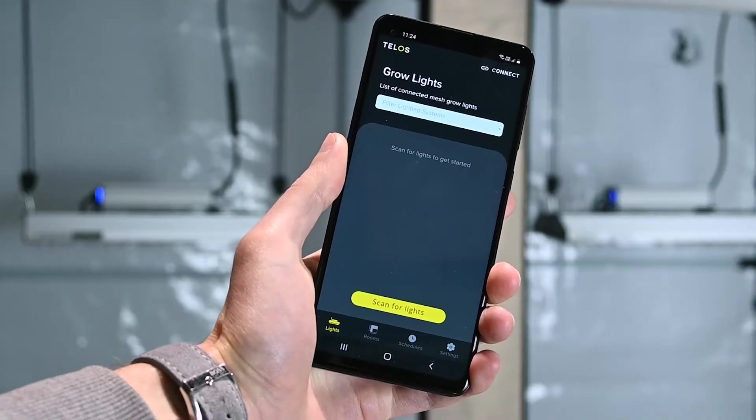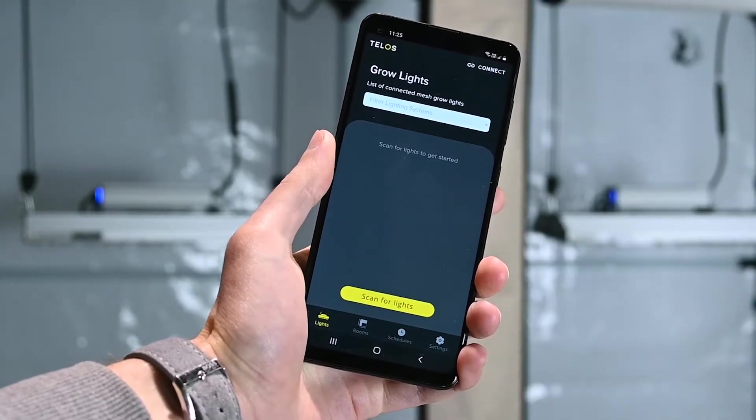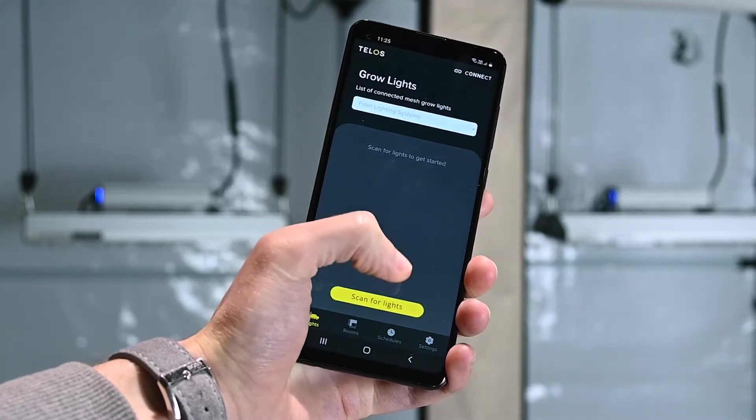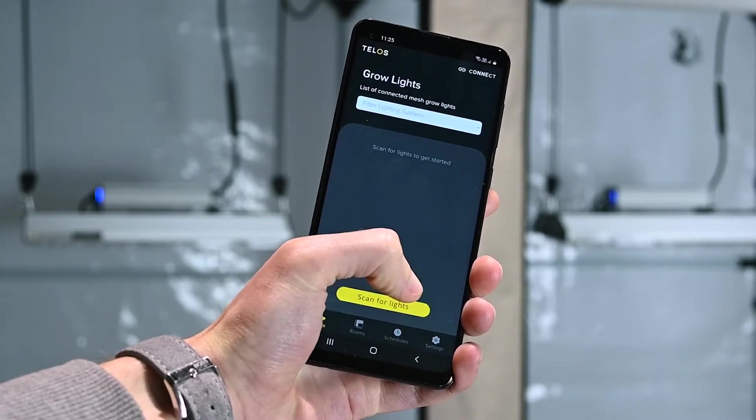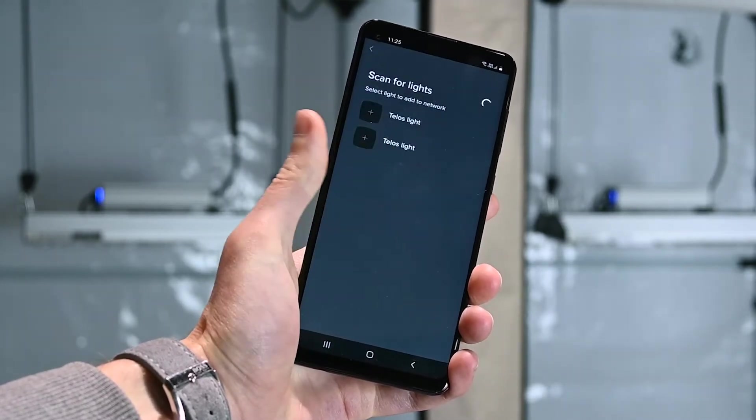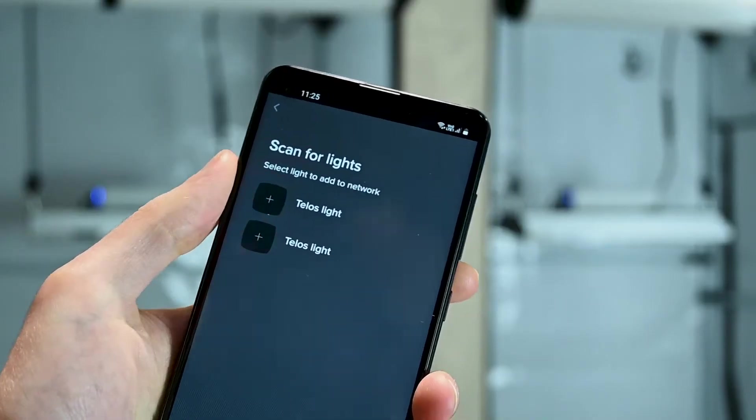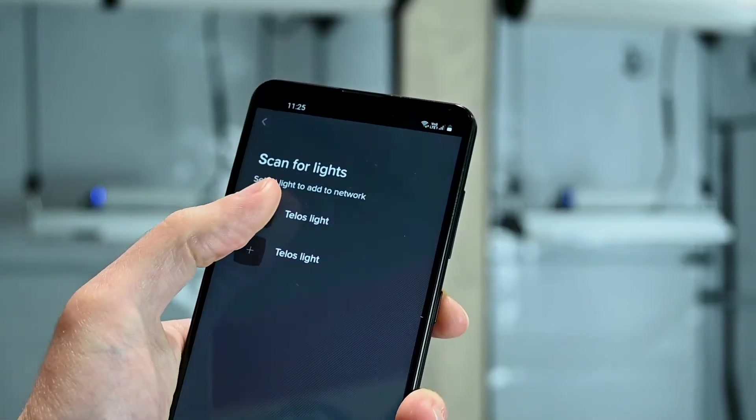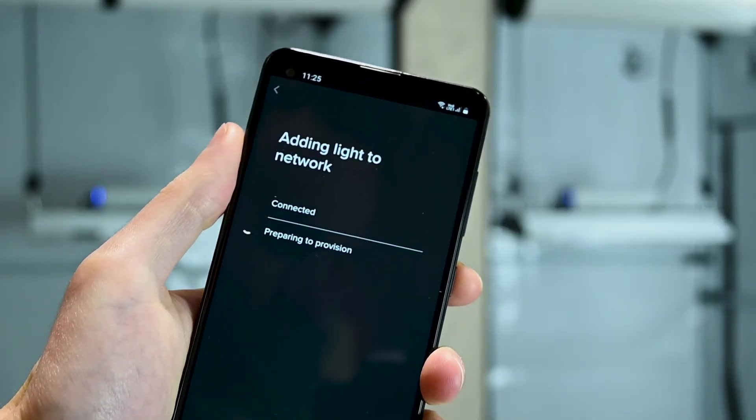Now that your Telos LED is ready to connect, go to the Grow Lights page in the app and press scan for lights. Once your Telos appears, tap it to add it to the network.